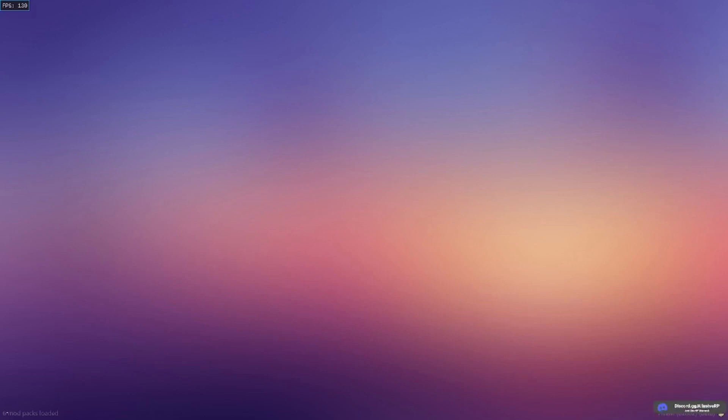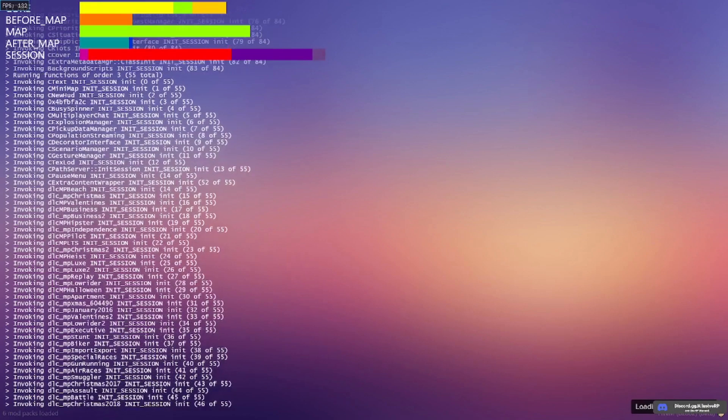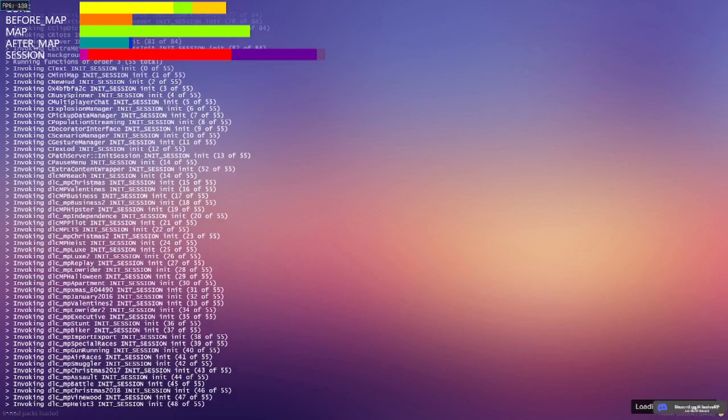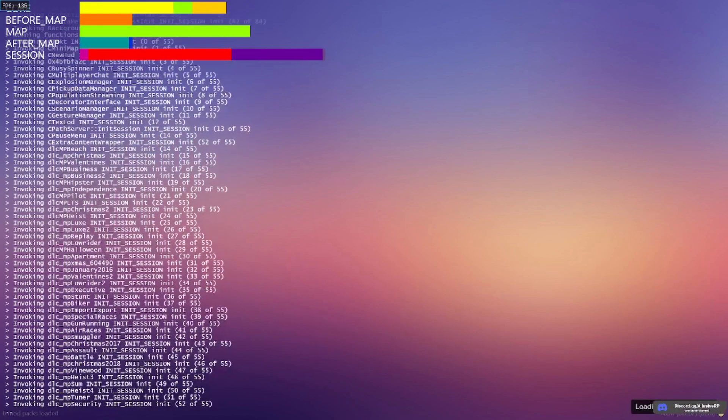Let this load. It might take a while depending on your computer. Alright, it's done loading for me.